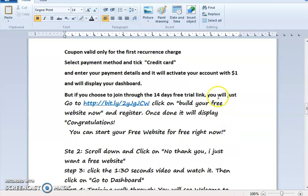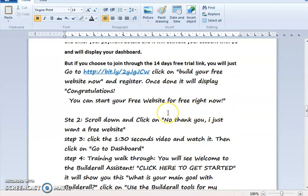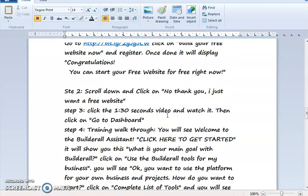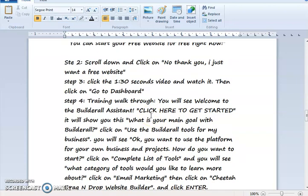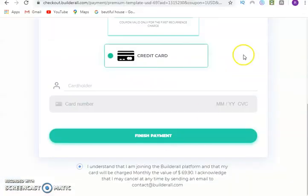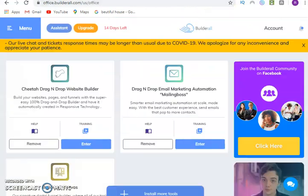Once done, it will display a congratulations message and tell you that you can start your free website right now. After that, go to your homepage and move on to step two. Step two: scroll down and click 'No Thank You' if you are not going to pay for the additional option. For a 14-day trial to set up a website, you follow this step by step as outlined.